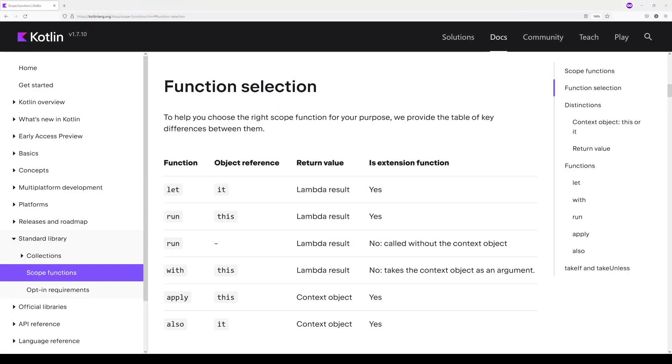So the let scope function uses it as its object reference. That means when I'm using the let scope function, if I want to access the object on which the function is being defined, I have to use the it keyword. The return value from let is the lambda result, meaning whatever the last statement in my function evaluates to, that is what's going to be returned.